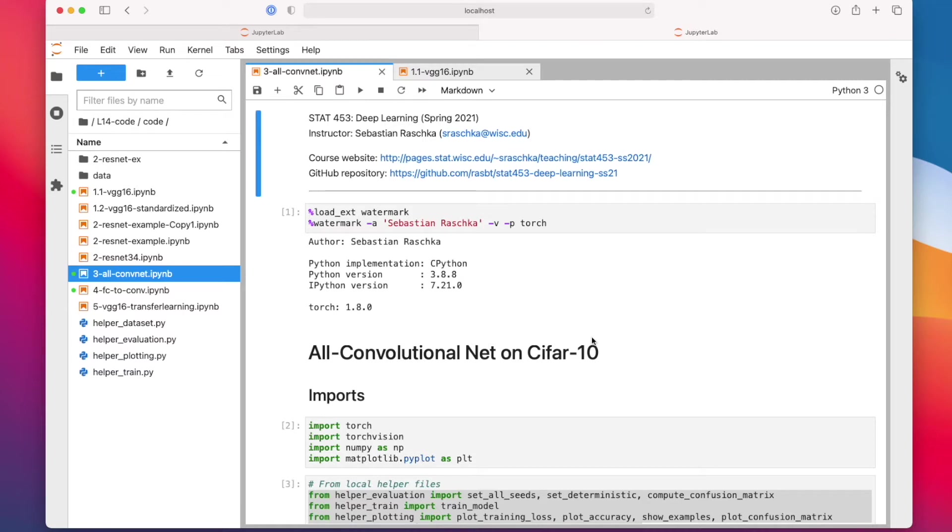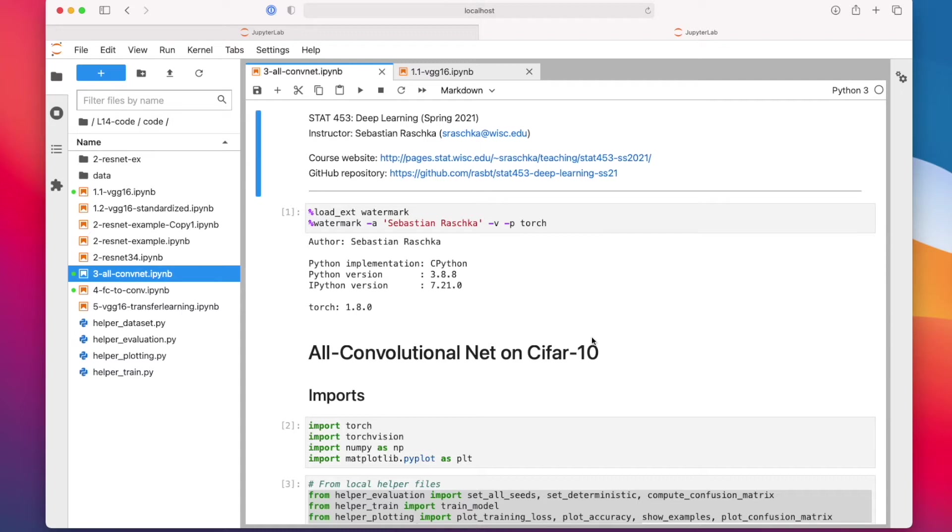This model here is relatively simple. We have the CIFAR-10 dataset, so luckily it only takes 45 minutes. But that is still a long time, and we probably don't want to wait 45 minutes during the video until it finishes training. So I'm not going to rerun this, but I will share the results.